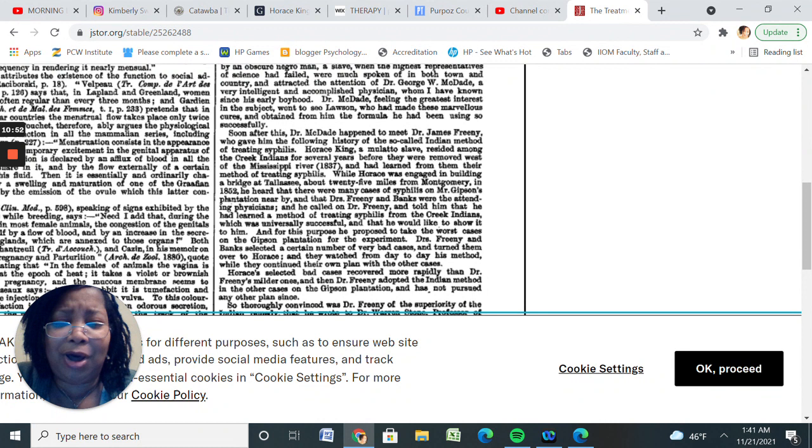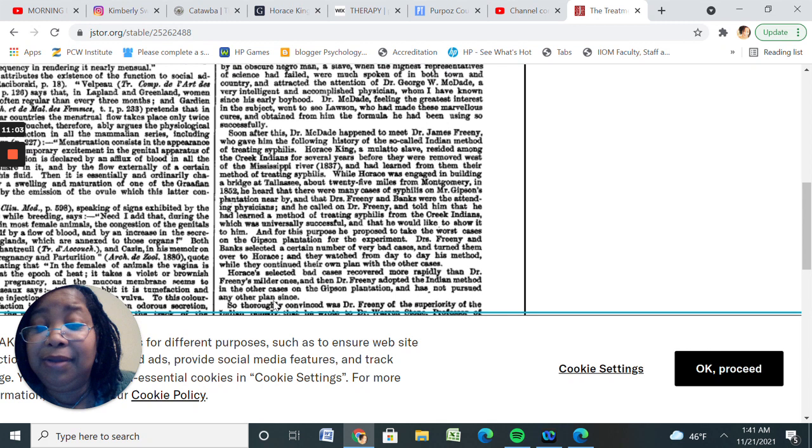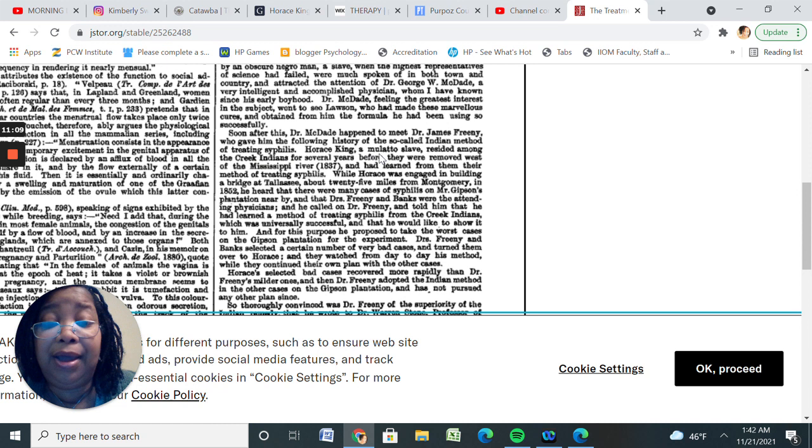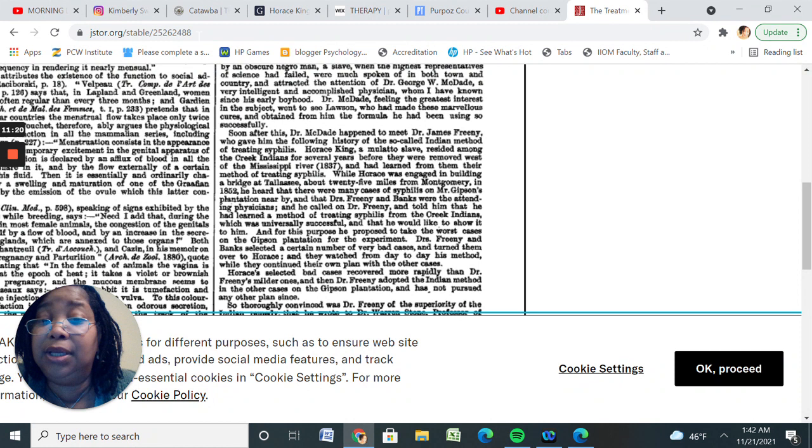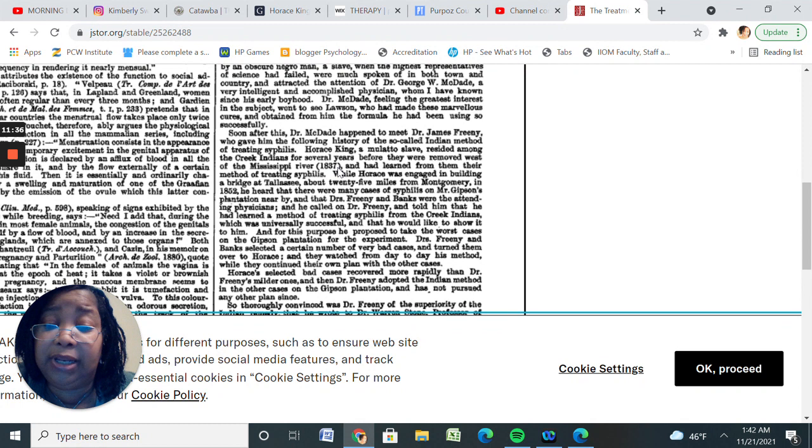But it says here, soon after Dr. McDade happened to meet Dr. James Finney, he gave him the following history of the so-called Indian method of treating syphilis. Horace King, a mulatto slave, which was pretty much American Aborigines, resided among the Creek Indians because he was an Indian. He's a Catawba Indian, so he's an indigenous person as well. And he said here, slave resided among the Creek Indians for several years before they were moved west of the Mississippi in 1837 and had learned from them the method of treating syphilis.